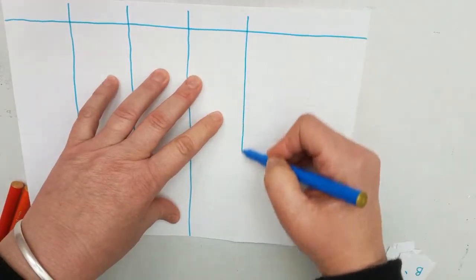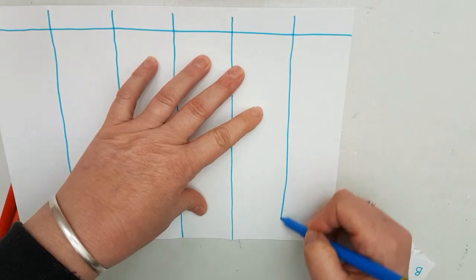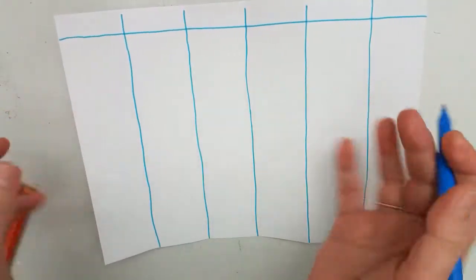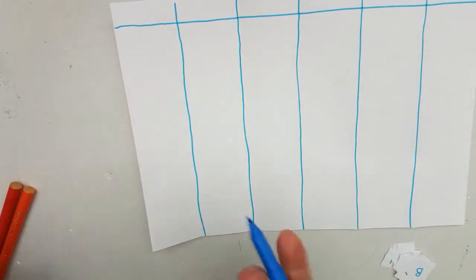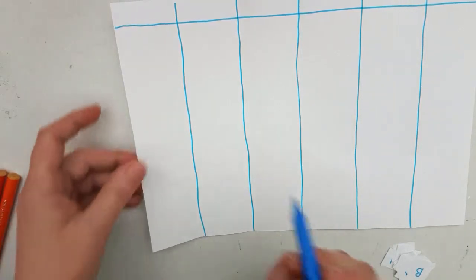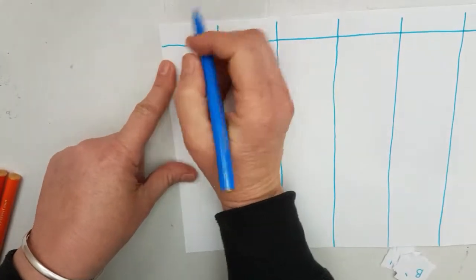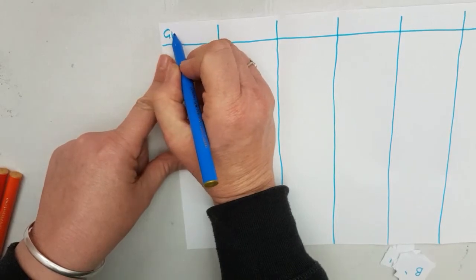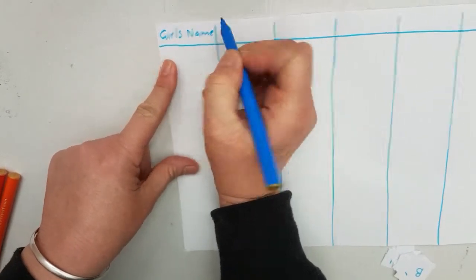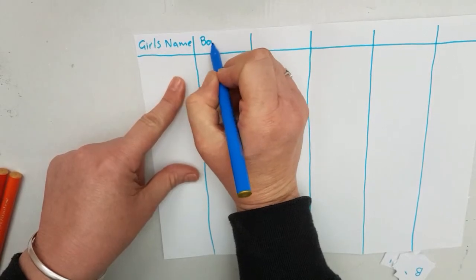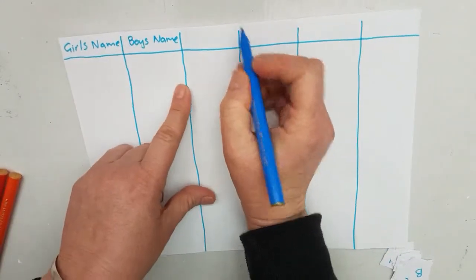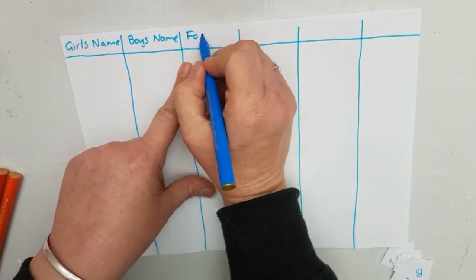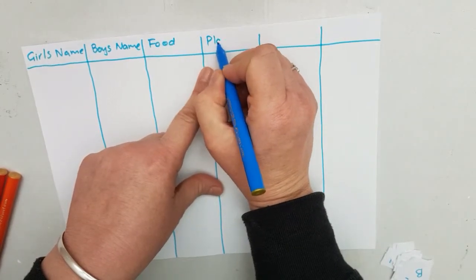So what we have to do is come up with five different groups or ideas or lists that we're going to create. When I was little, we always used to use a girl's name, a boy's name, a food, a place.